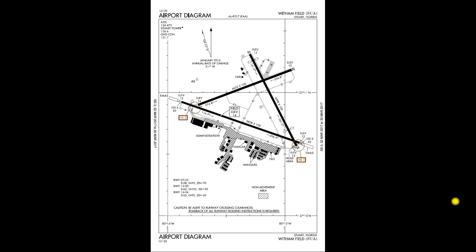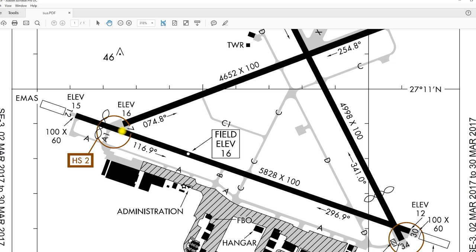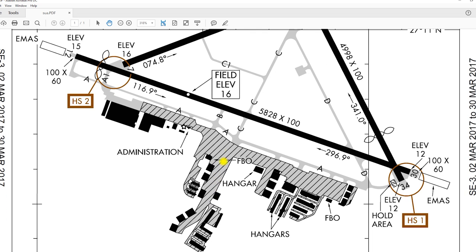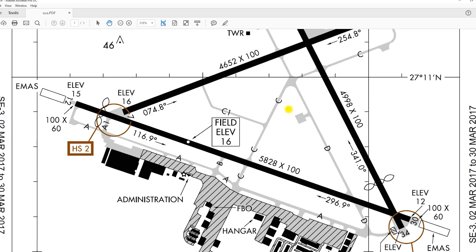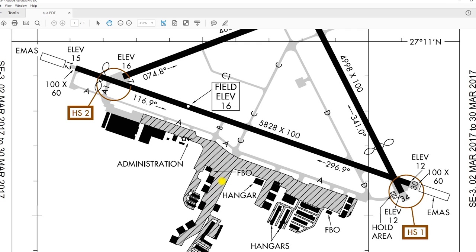Let's zoom in for a closer look at hotspot 2 and hotspot 1, and then see what this looks like in reality. Imagine we're at the FBO — this is actually part of that same closed runway. We taxi out on taxiway Alpha and there are a few hold short lines: one for runway 12 and one for runway 7. But to take off on runway 7, you're going to have to cross runway 12 first.